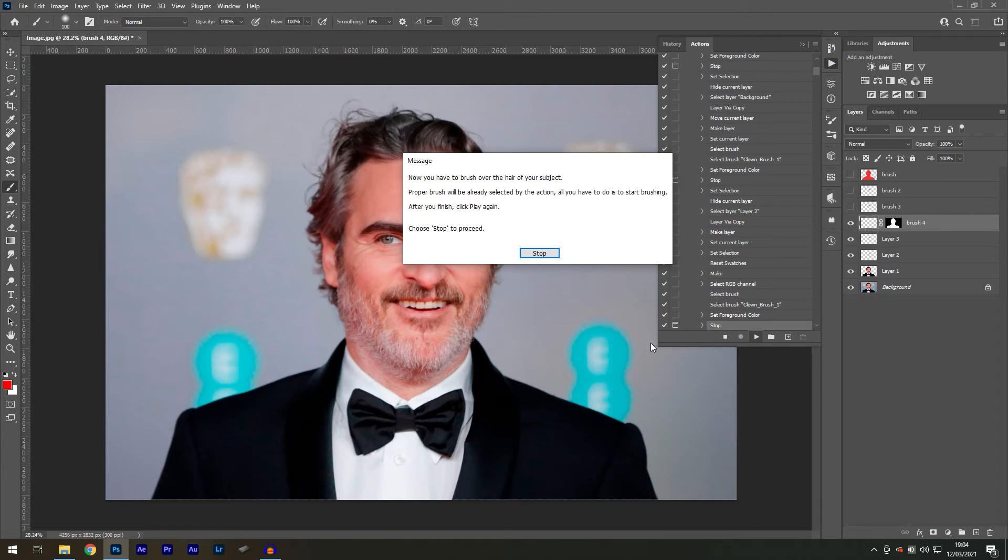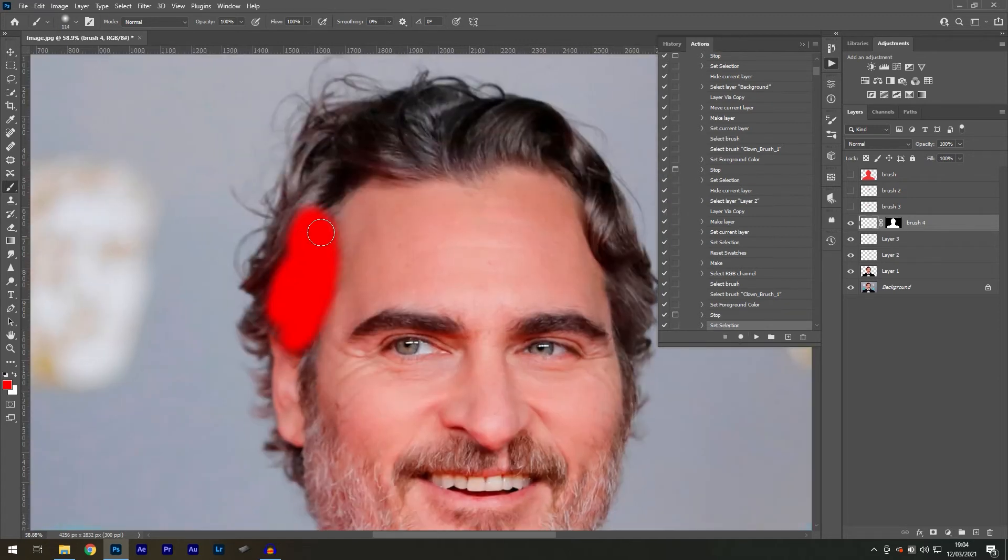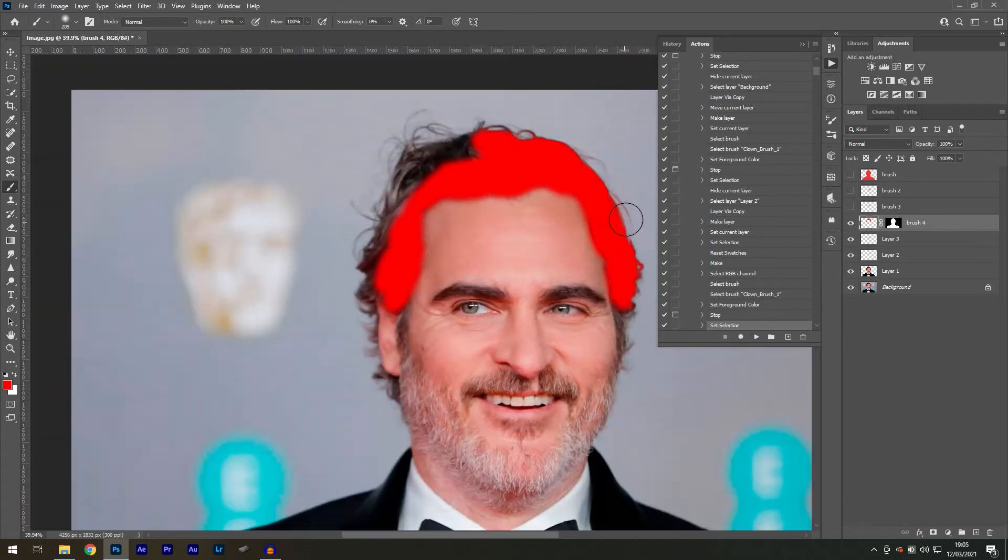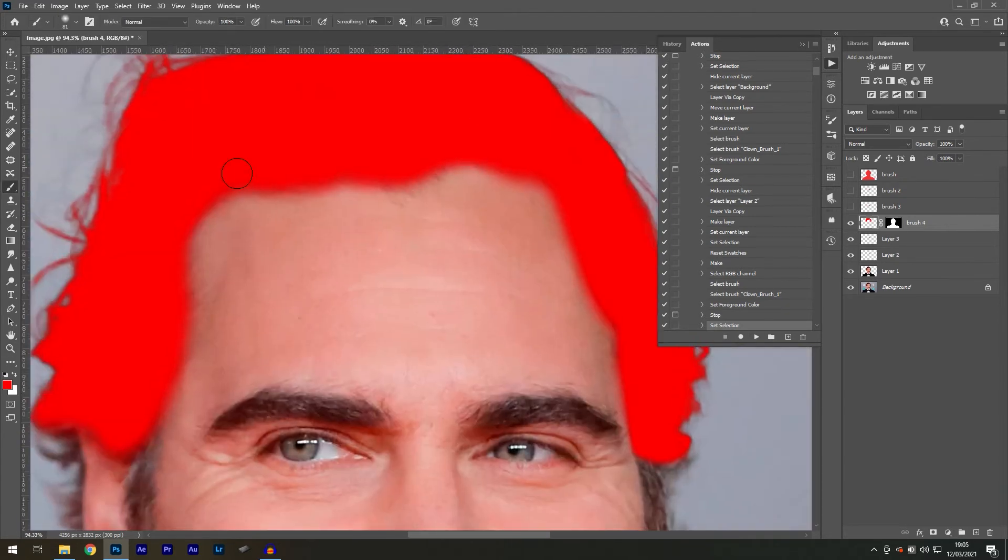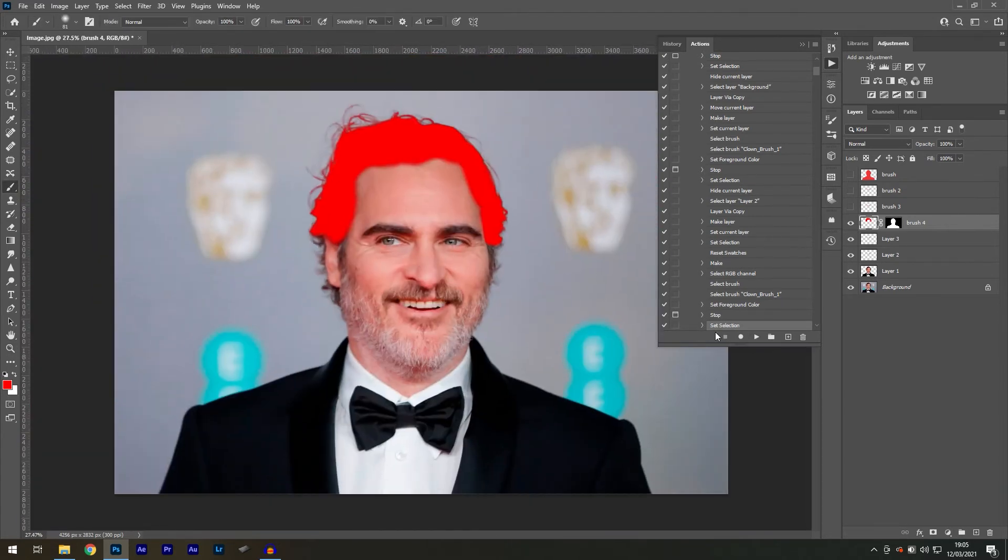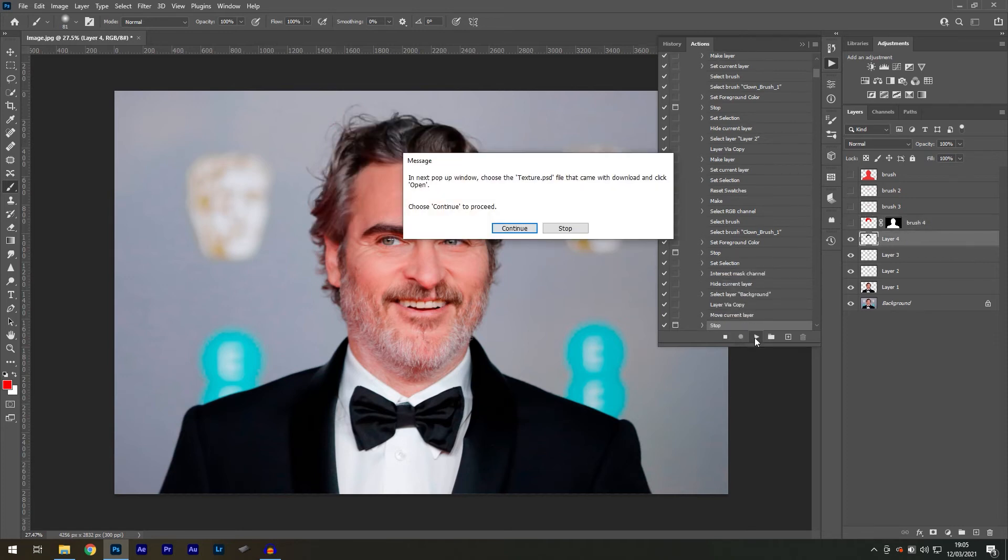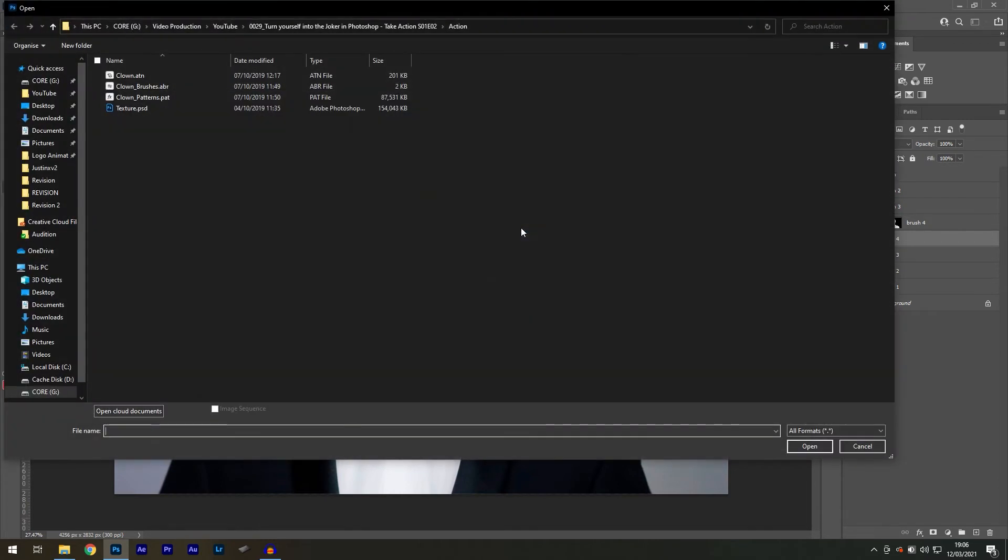The following pop-up message instructs you to paint on the subject's hair. Press stop. Paint with your brush. And then press the play button again. The next pop-up will instruct you to select the texture file that came with the action. So go ahead and do that.